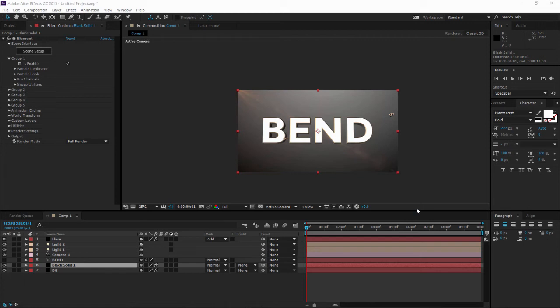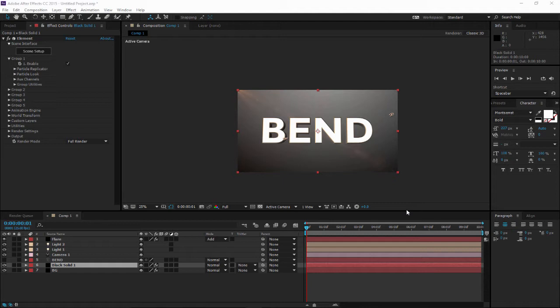Hello guys, today we are going to bend 3D text in Element 3D. As you have learned how to extrude text with Element 3D, today we are going to bend it to round as you require inside your project.